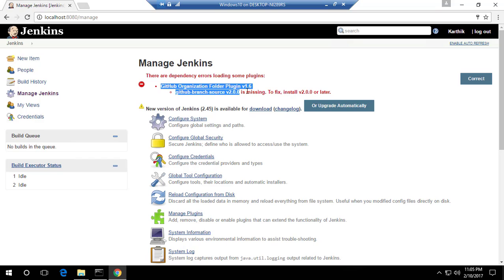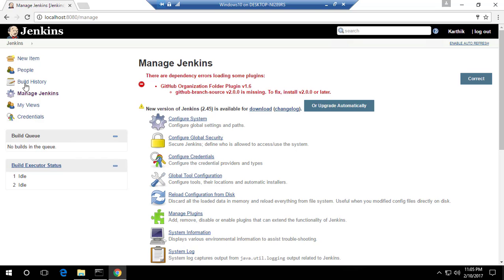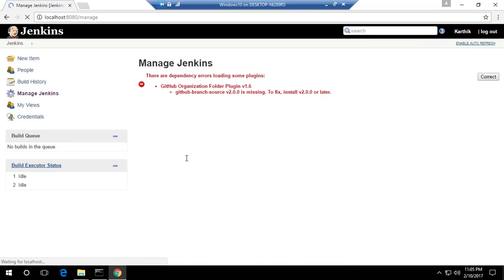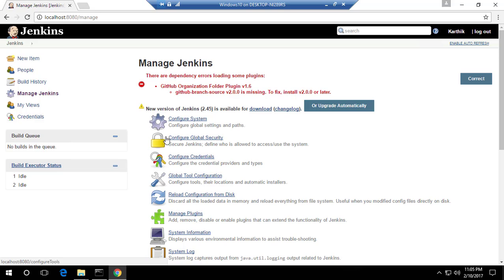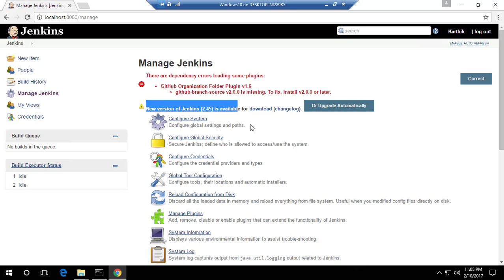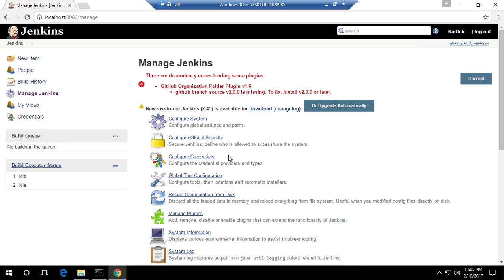It also says that there is a problem with the GitHub plugin, which is okay. Once you click Manage Jenkins, it will bring you to this particular page. You can see there is a new version of Jenkins available after I downloaded the previous version, so you can also upgrade that if you want.